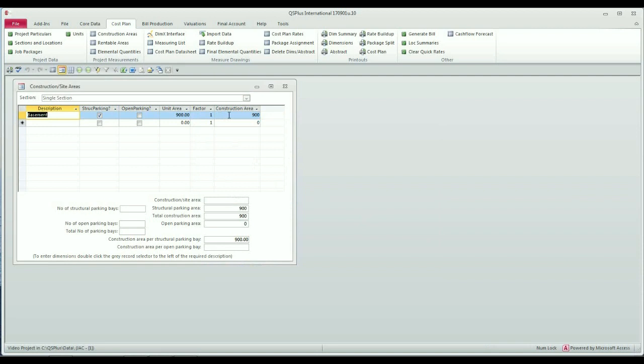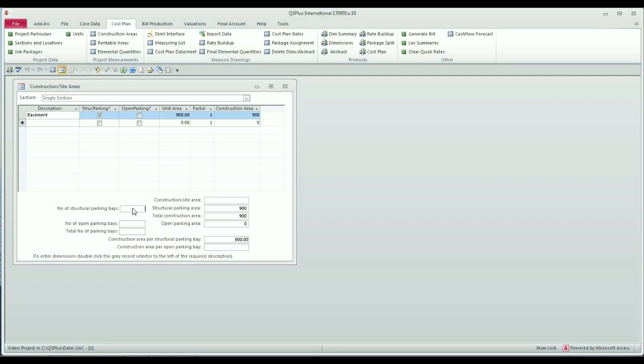Notice that it has filled in the unit. What you'll notice now is that there are some additional inputs required lower down on the screen. Let's say that I'm going to work on a 6 square meter area for each bay. That will mean that I have 150 parking bays.